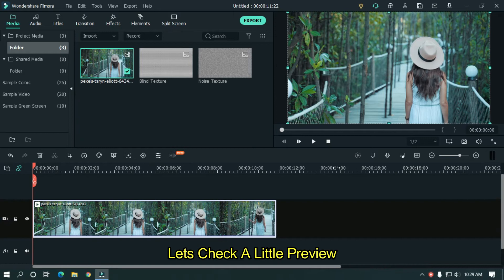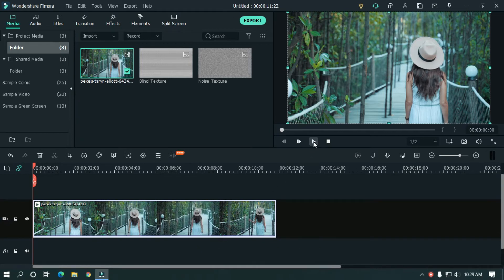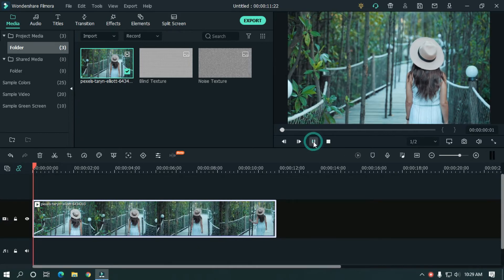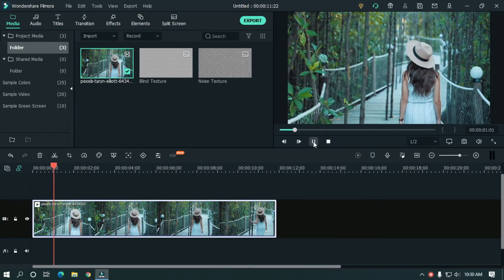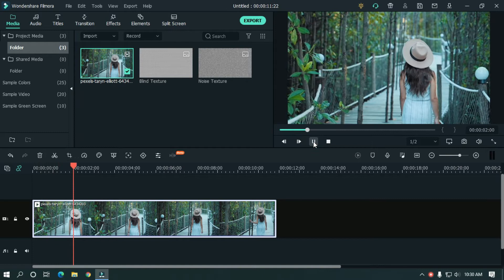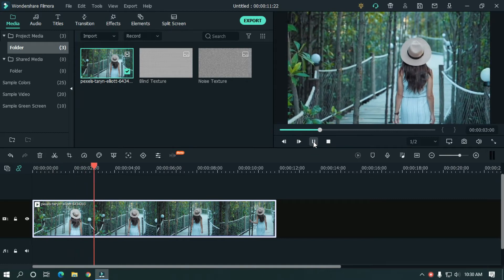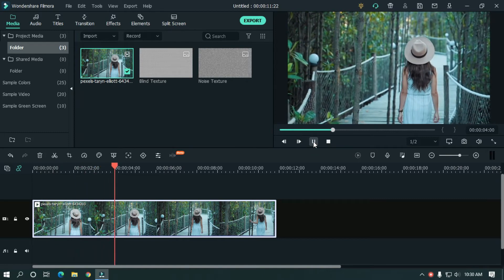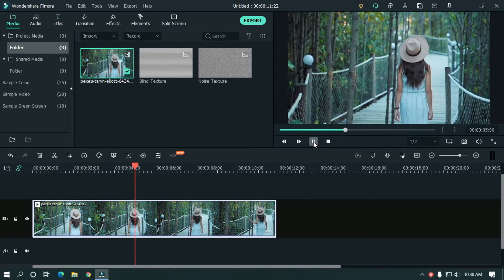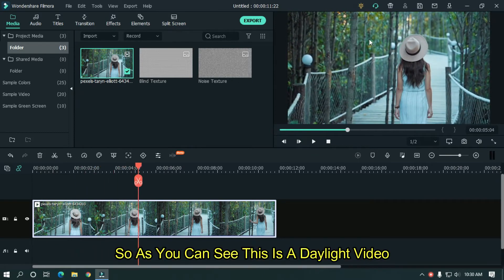Let's take a little preview. So as you can see, this is the daylight video.